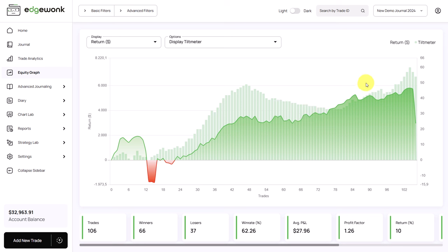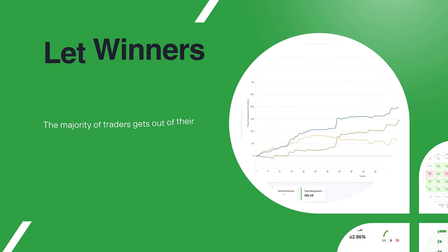Afterwards, the tilt meter started rising again. And also his equity graph started rising again. Seeing those correlations can be a real eye-opener and can give you some aha moments once you realize that making good trading decisions and realizing profits in your trading often go hand in hand.